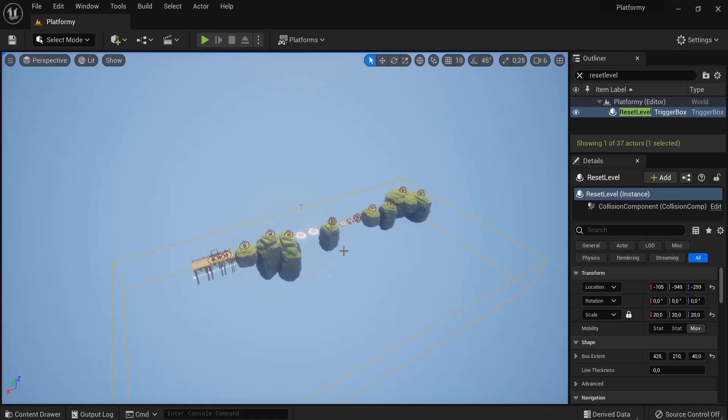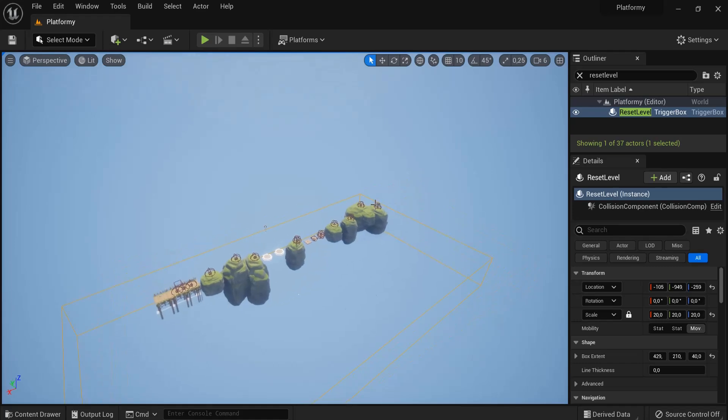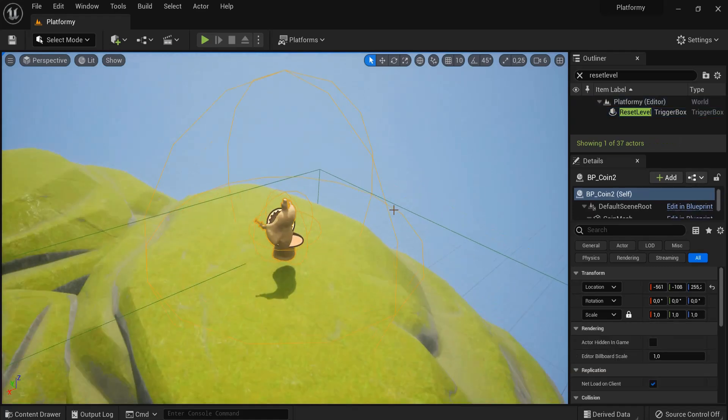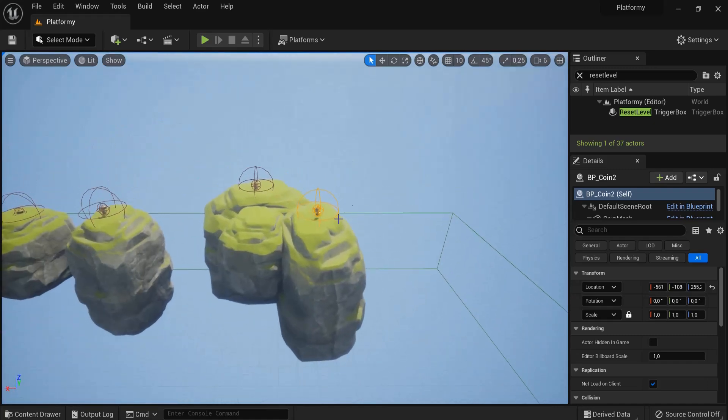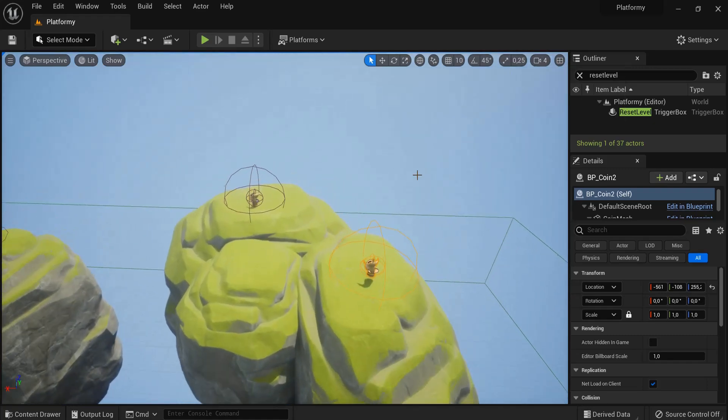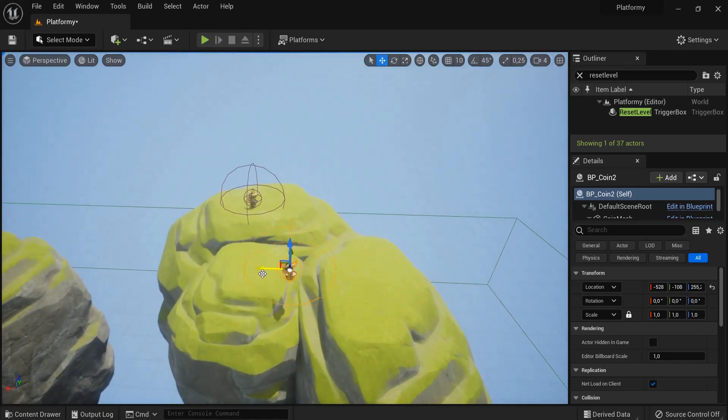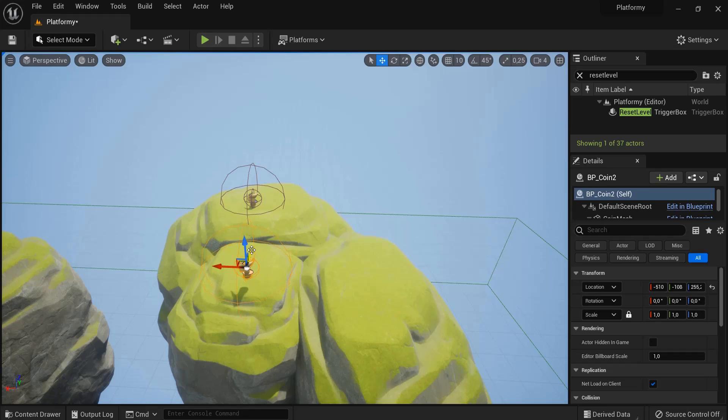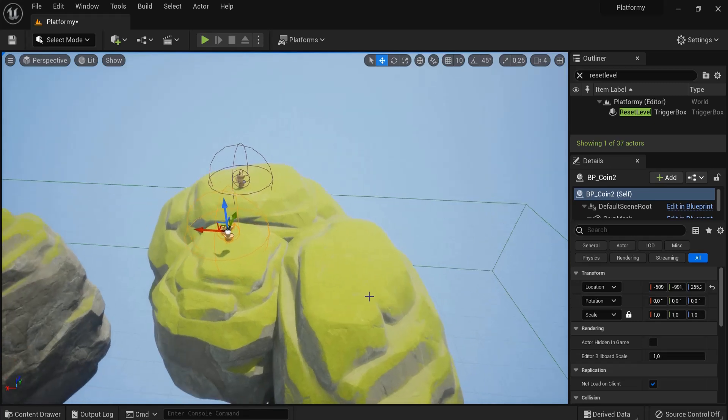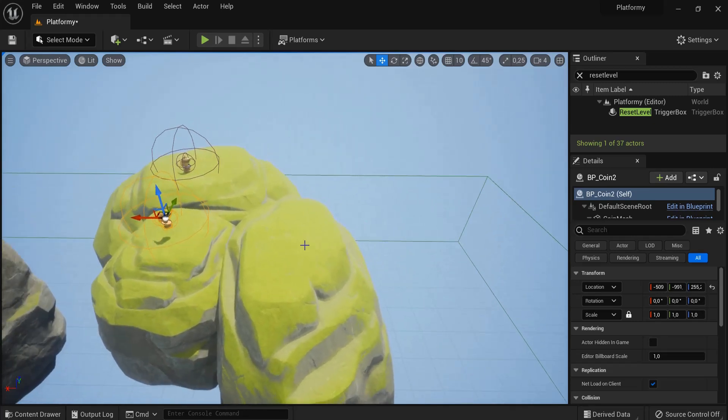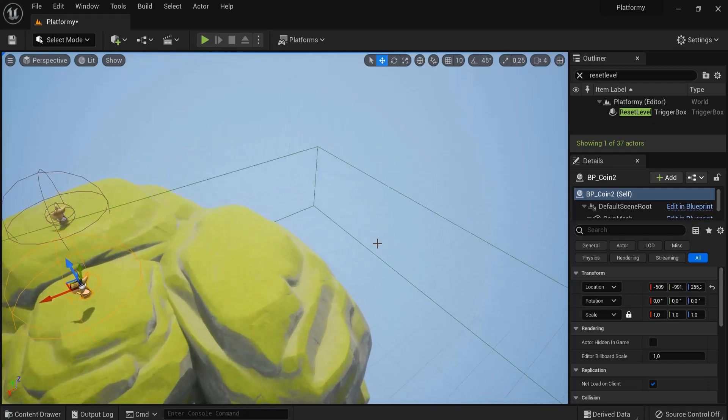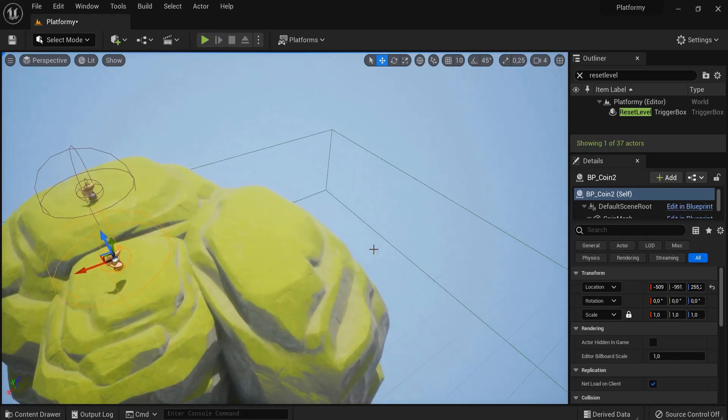The final thing that our platformer game is missing is a winning screen, so when he gets here to the end then he gets a congratulations that he won the game. So let's move this coin maybe towards here, and then when he collides with this then he wins the game.